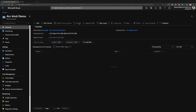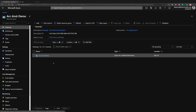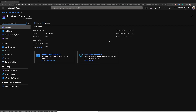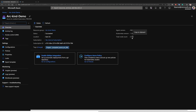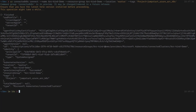In the Azure portal, if I refresh that resource group, we can see a new object created — this is the Azure Arc enabled Kubernetes cluster 'arc-kind-demo'. Clicking on the cluster, we can see the metadata coming from it. If you remember, we had three nodes: one control plane node and two worker nodes. This also shows the Kubernetes version and the agent version that got deployed. We have the Azure Arc enabled Kubernetes cluster and we are good to go.